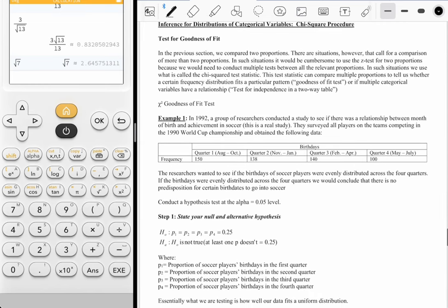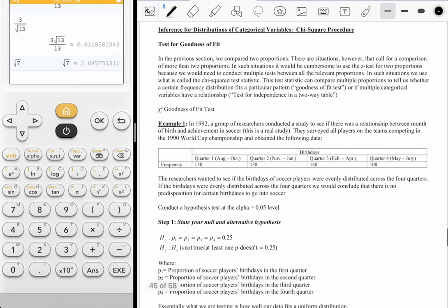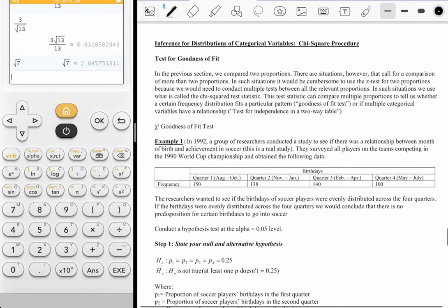There are a lot of background notes, just like all the other topics we've talked about. The way I kind of framed it is a little bit of notes, a typed-out example, and then we dive into the one we're going to work on. In the previous section we compared two proportions, but if you have more than two proportions that you want to compare, then you might go with a chi-square distribution.